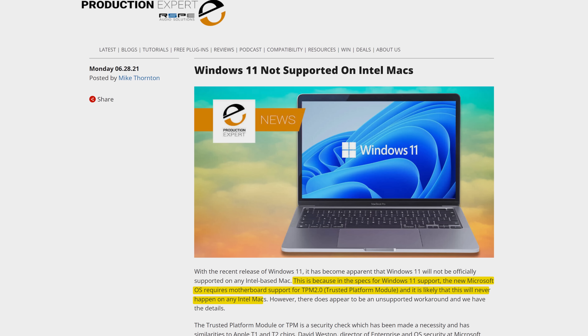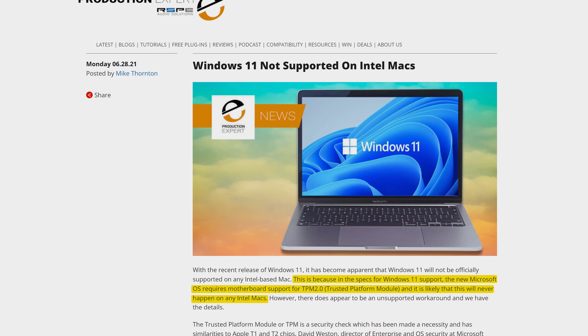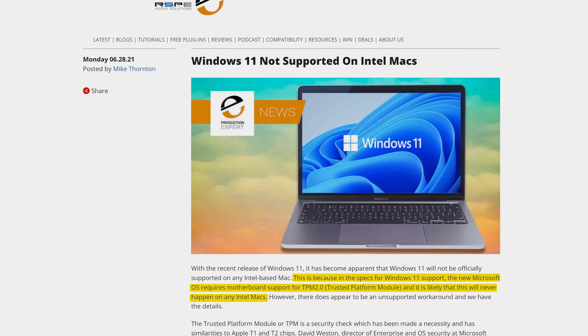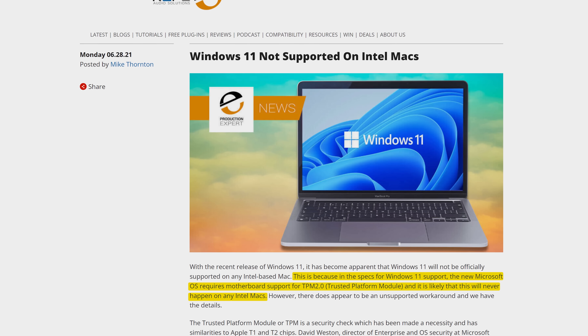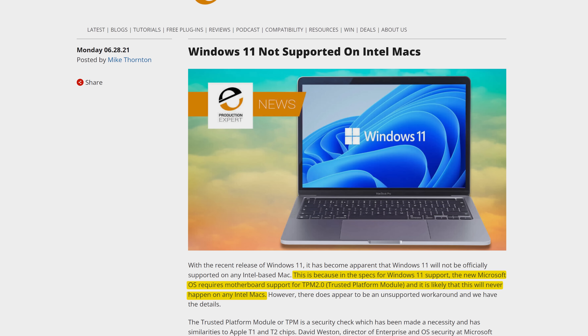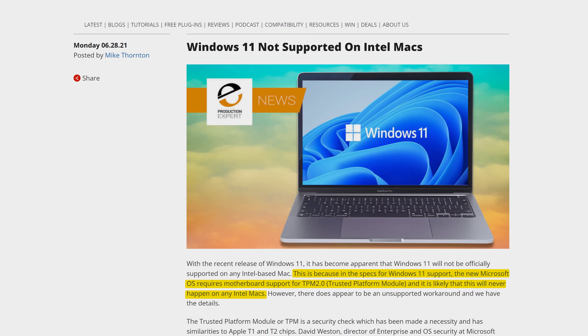Do note that on an Intel Mac, you might actually have some issues getting Windows 11 to run, because despite all of their security technology, Intel Macs don't have TPM 2.0 support. But the good news is that you can work around this if you really wanted to, and you should be able to use Windows 10 without any issues.